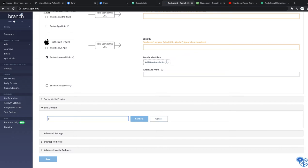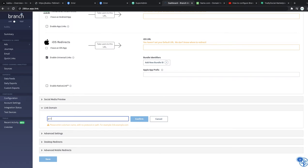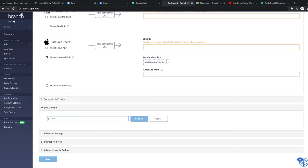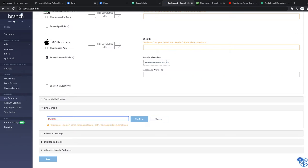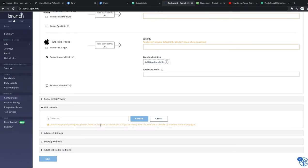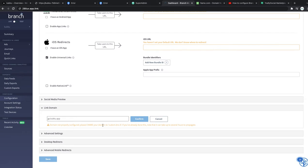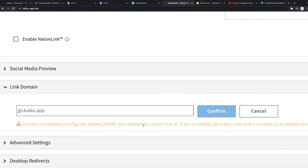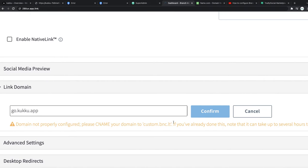So I wanted to use my own link, similar like go.tradely.go for the new brand, one of our friend's business I'm setting this up - go.cuckoo.app. I'm going to confirm this. Domain not properly configured, please CNAME your domain to custom.branch.dev.